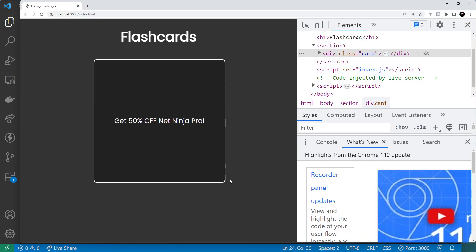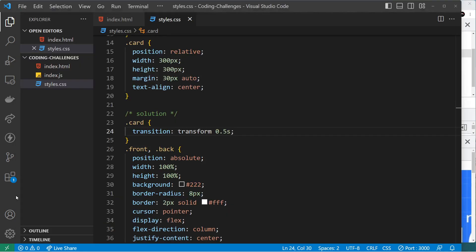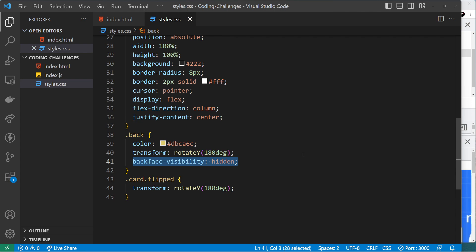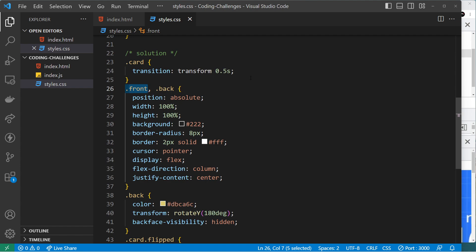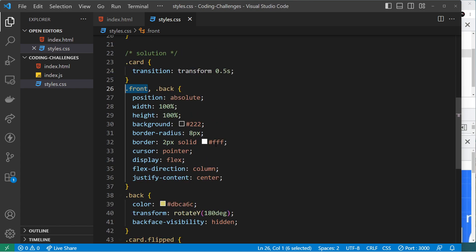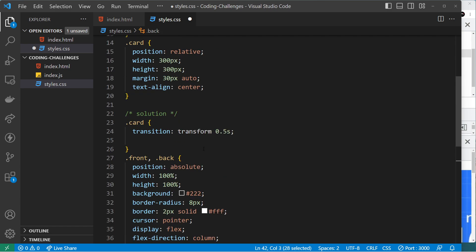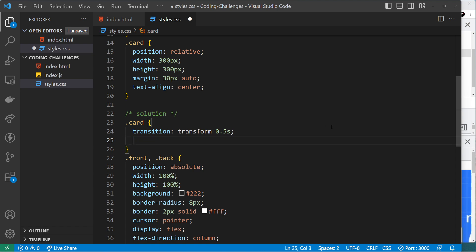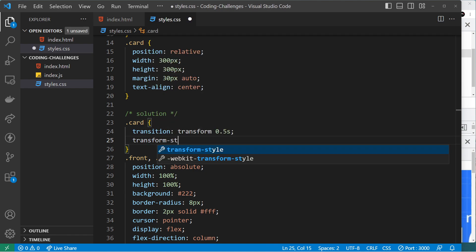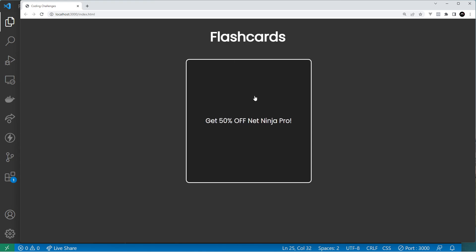When I click it now, we just see the back of the front of the card — the back isn't showing correctly. The back has backface-visibility hidden, so it's hidden when rotated. The issue is that when rotating the whole card, the 3D context isn't preserved. The fix is to apply transform-style: preserve-3d to the card element. With that saved, clicking now correctly shows the back, then the front, alternating — it's working.